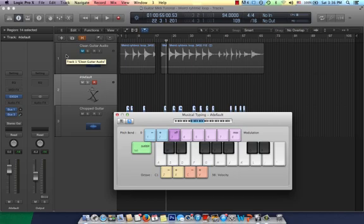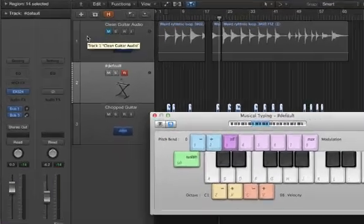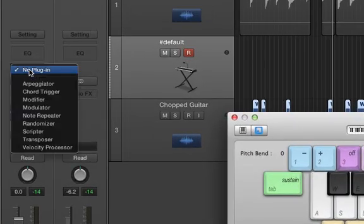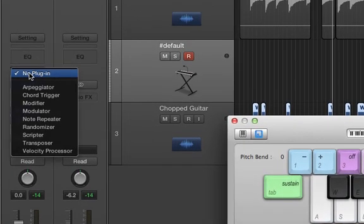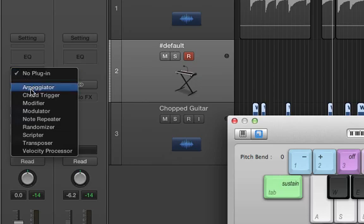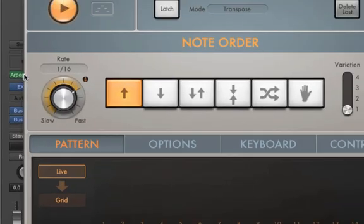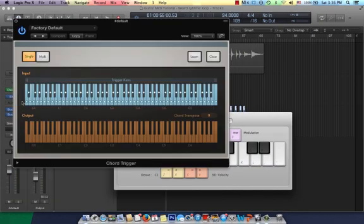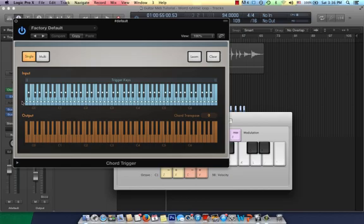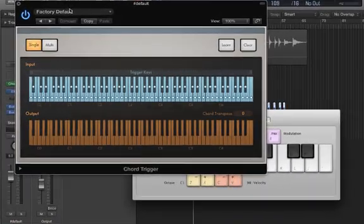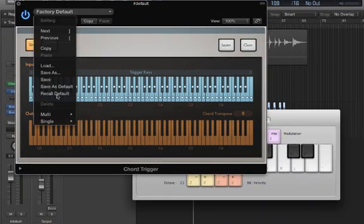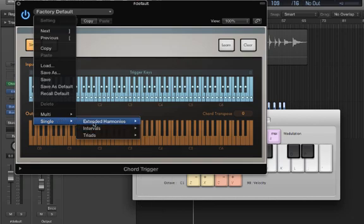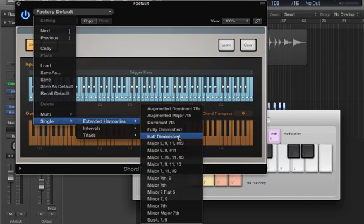So, to the left we have MIDI effects. These MIDI effects will be able to do a variety of operations with our MIDI. Let's start with chord trigger. Chord trigger means that by pressing one key on the input, it will trigger a variety of keys on the output based on an interval, harmony, or extended harmony. We're going to go to single because we're only going to press a single note.